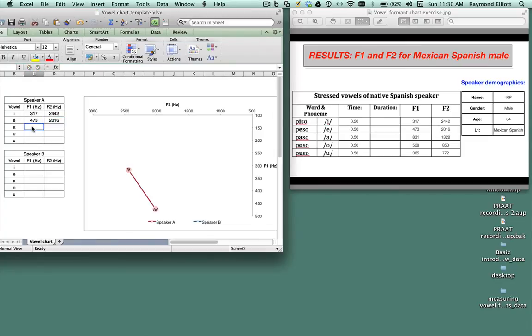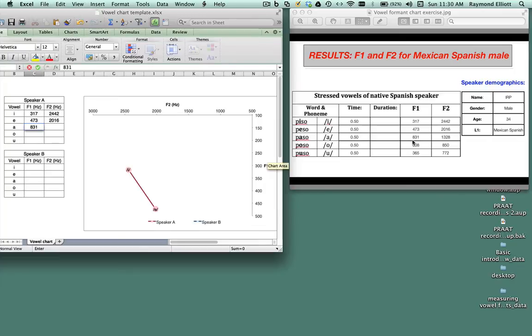Then we're going to the A vowel, which has an F1 value of 831, so I'm going to put that in the chart, and an F2 value of 1328.